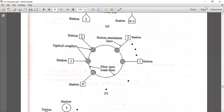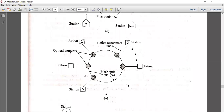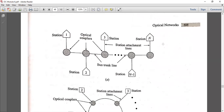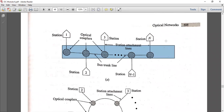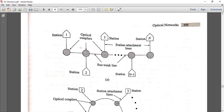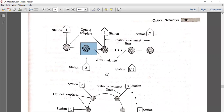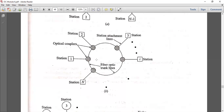In bus topology, there are disadvantages. It is difficult to determine the faulted node, and it also takes time to restore that node. The nodes are connected along a single trunk line to the last station. If there is a node fault, it is difficult to restore the nodes.